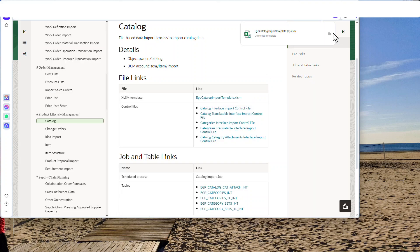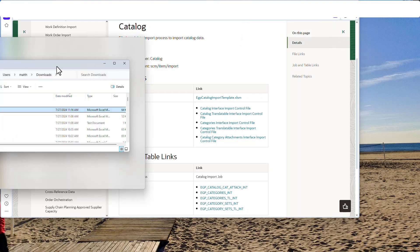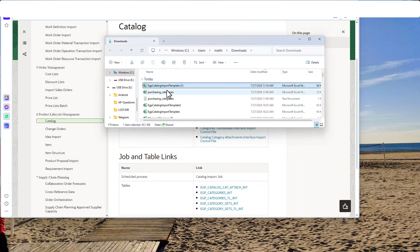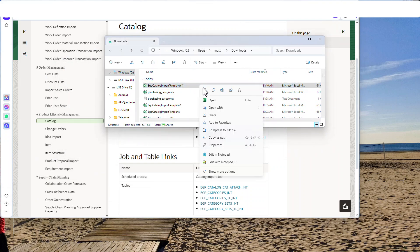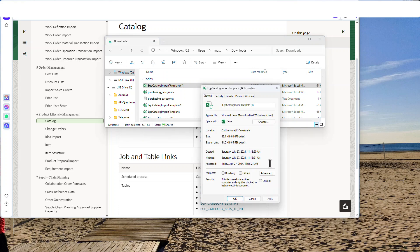Next thing we've got to do is go find it and right-click it to unblock it. Go to Properties, Unblock, and just hit Apply OK.